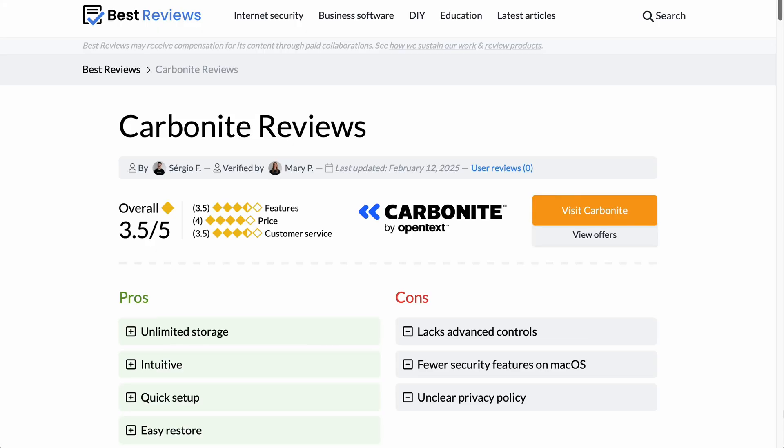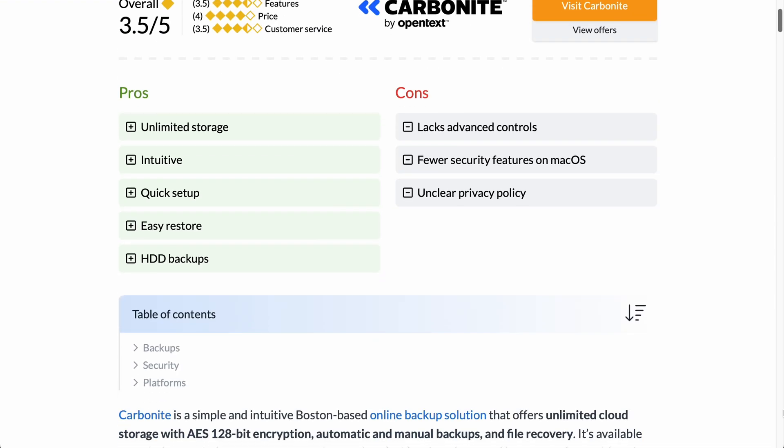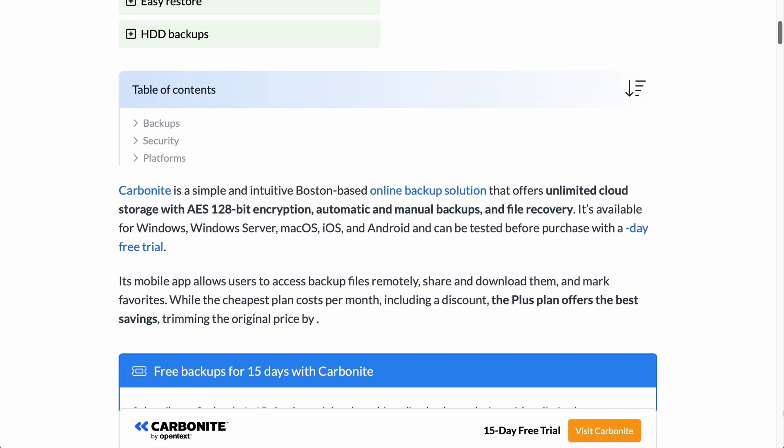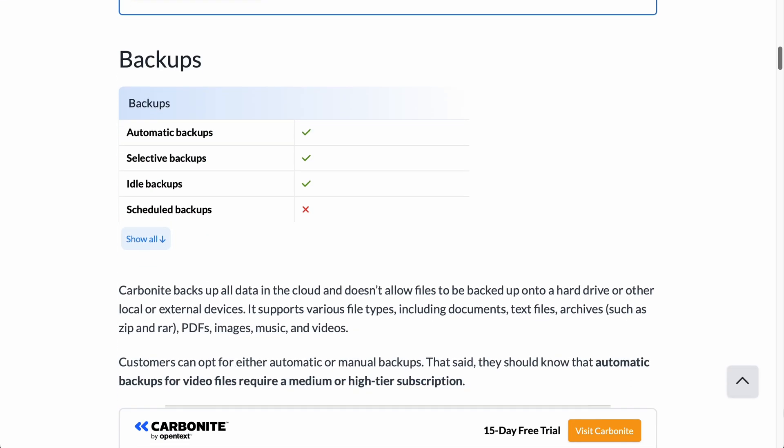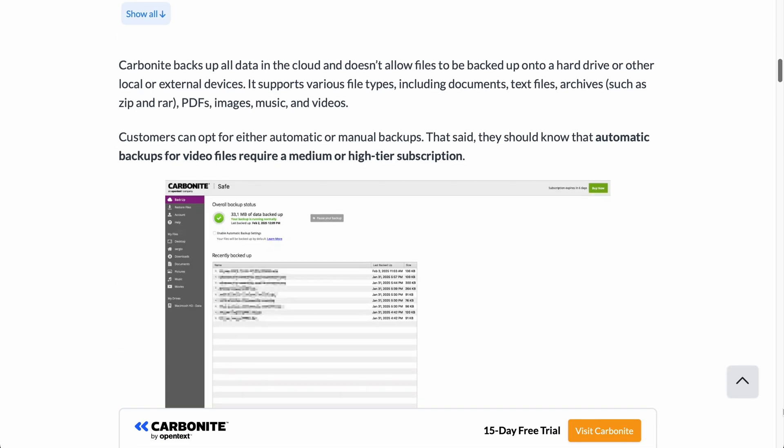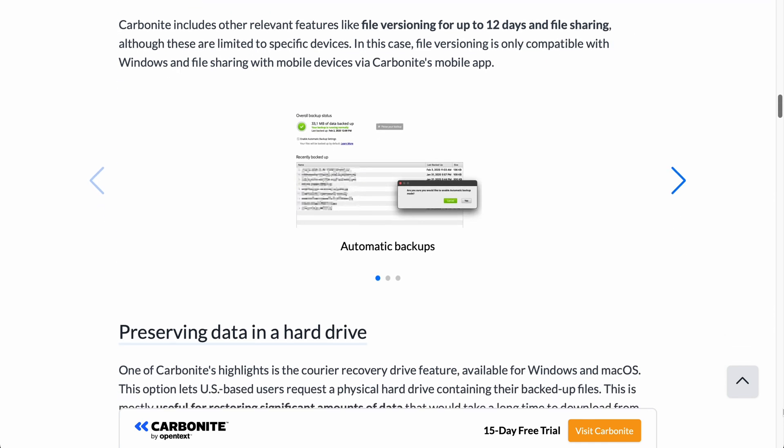For a deeper dive into this backup software, visit our website at bestreviews.net to access our detailed review. Now it's time to hear from Micaela, over to you.